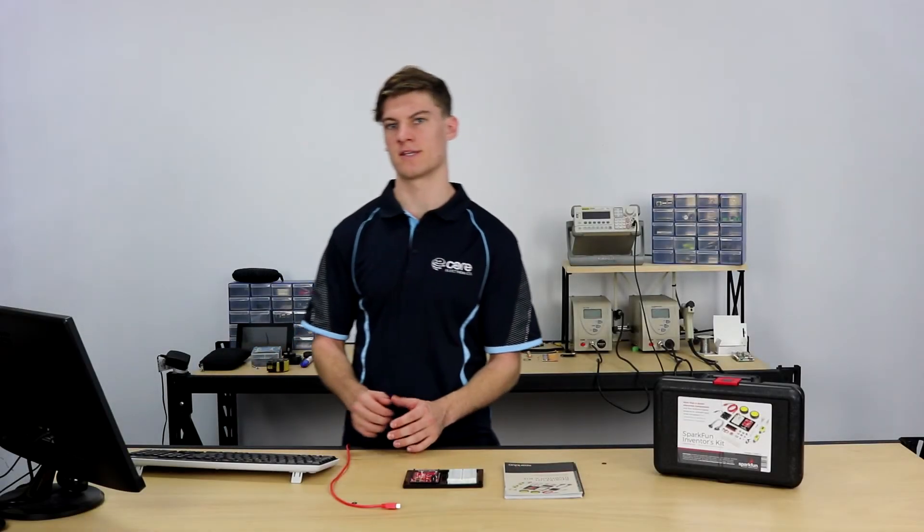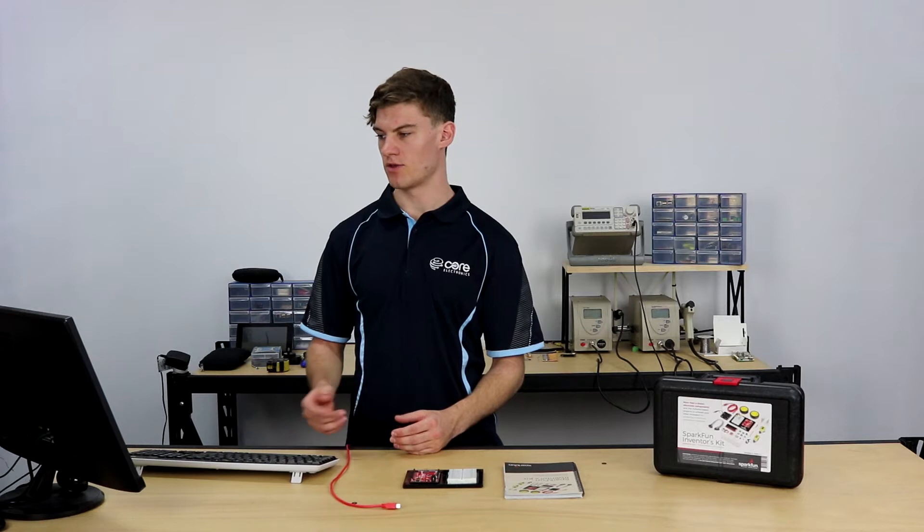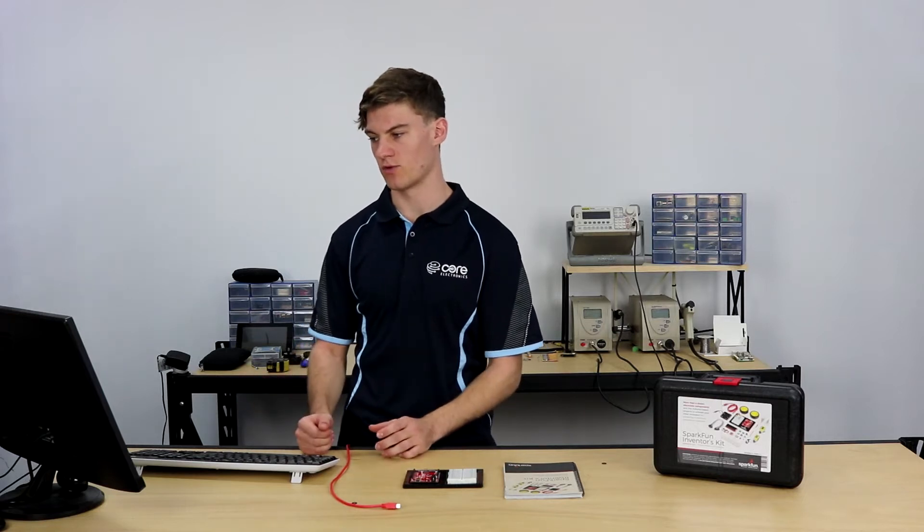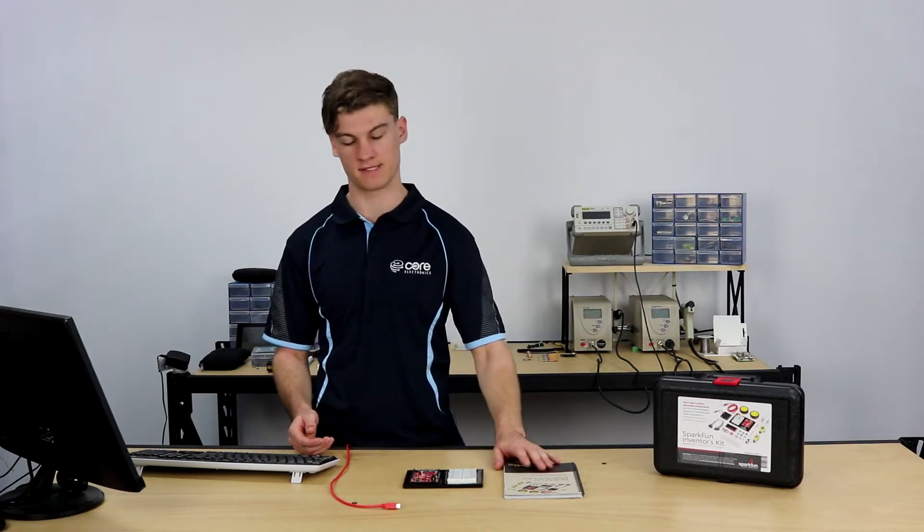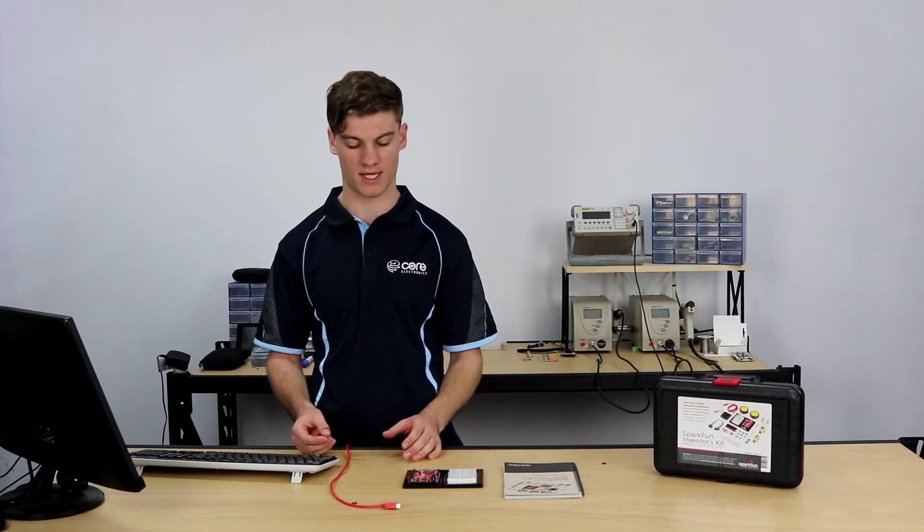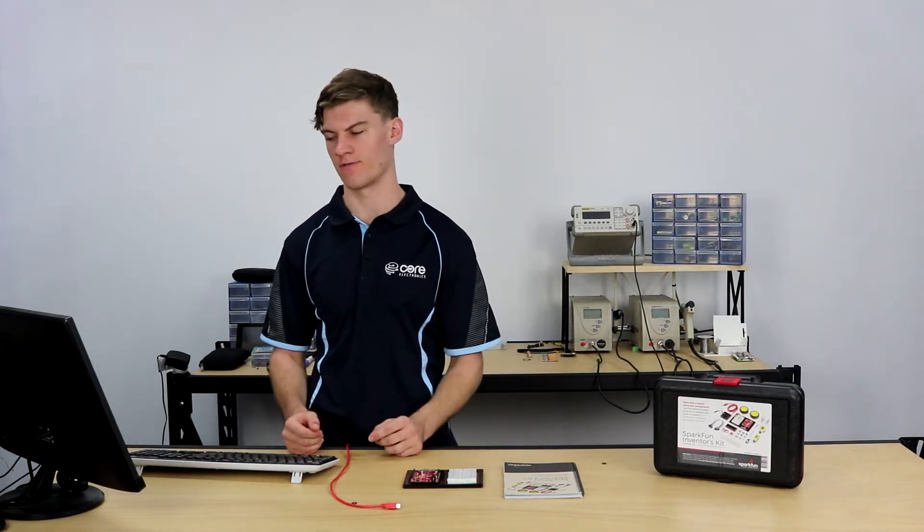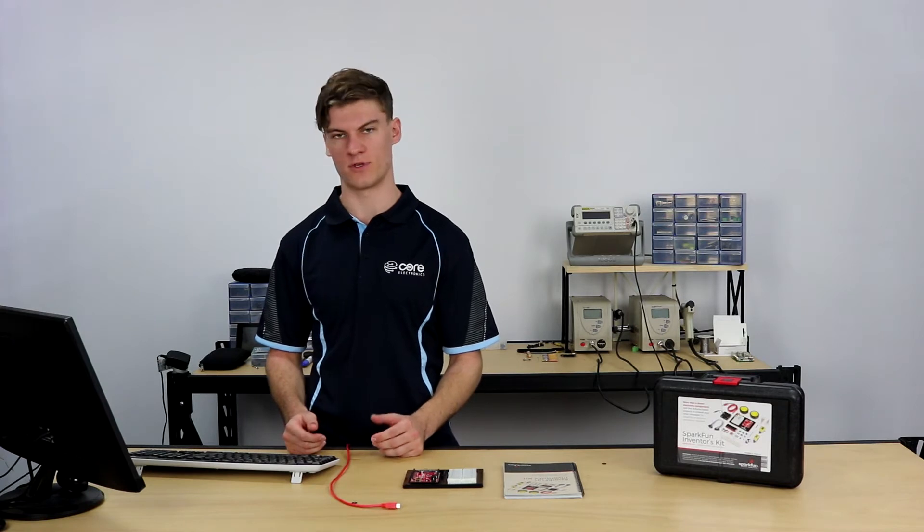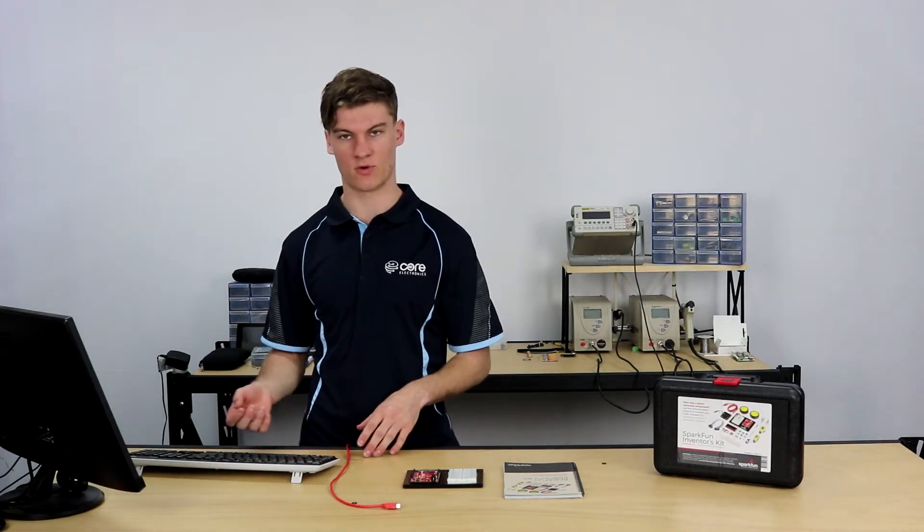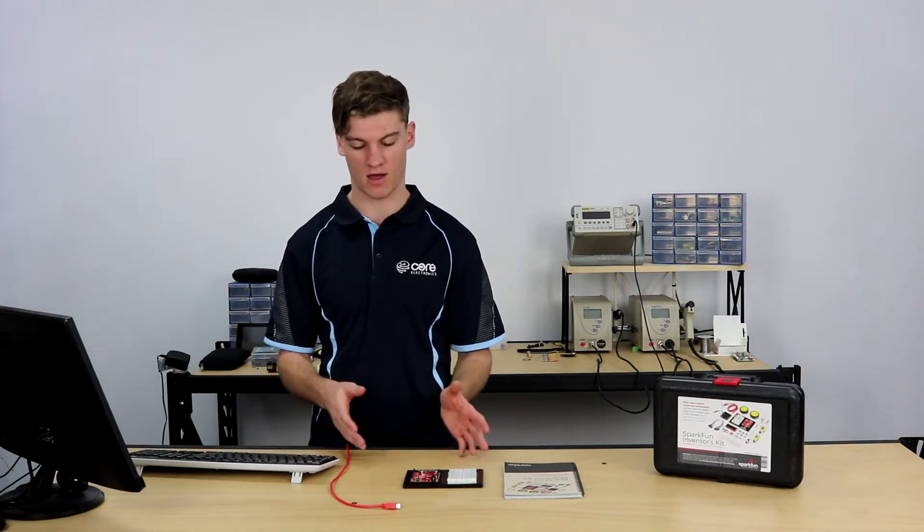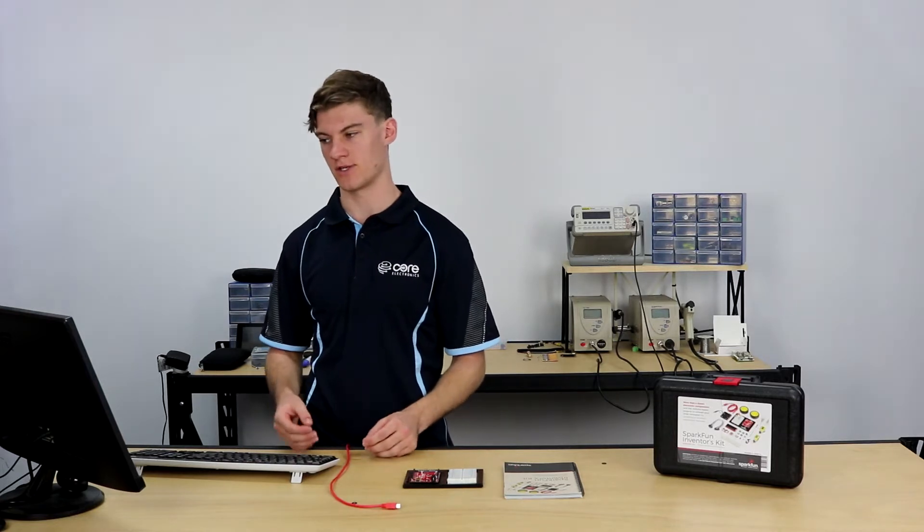It might be helpful to note at this point in time that you can download the actual code written by the makers of the guide so that can help you in uploading the code without having to write it yourself. It might be a little difficult to jump into all the Arduino programming and the hardware component at the same time.